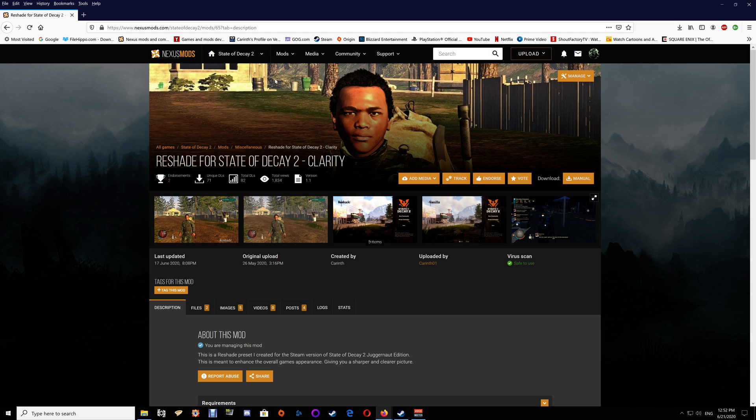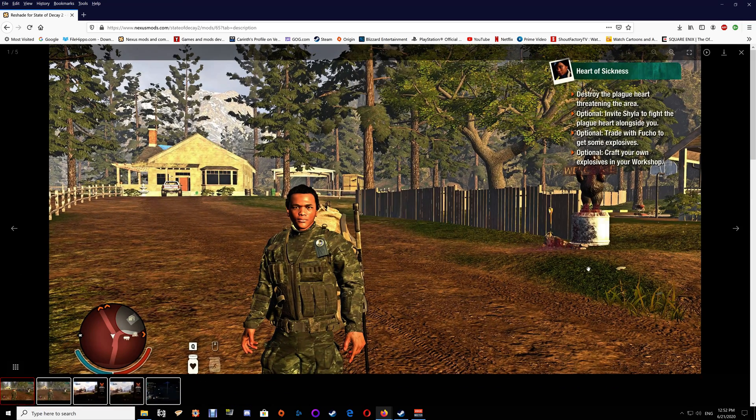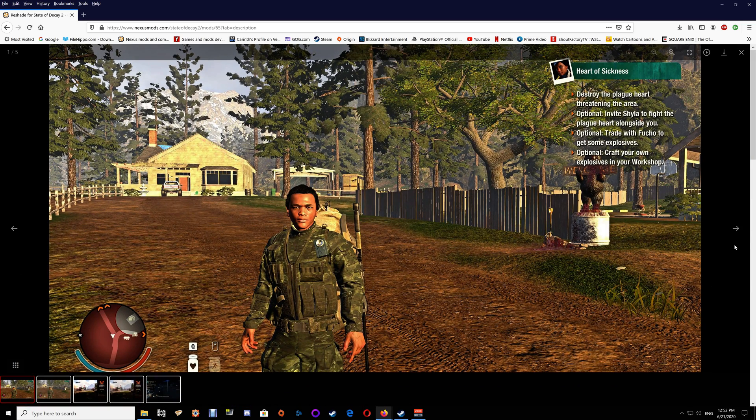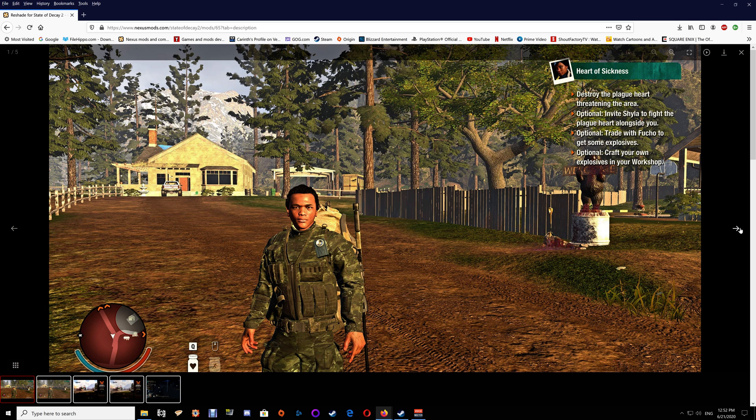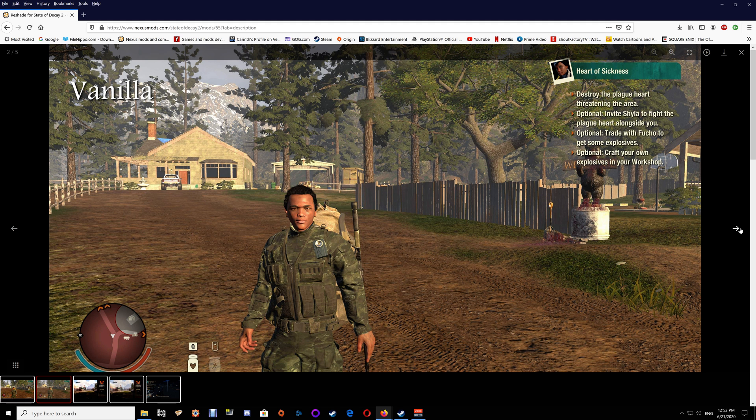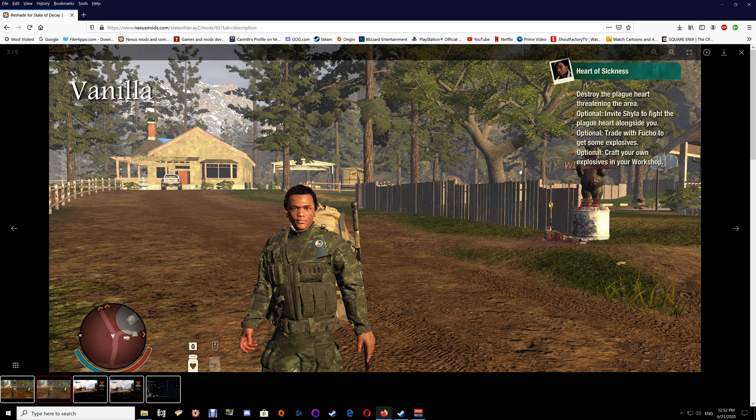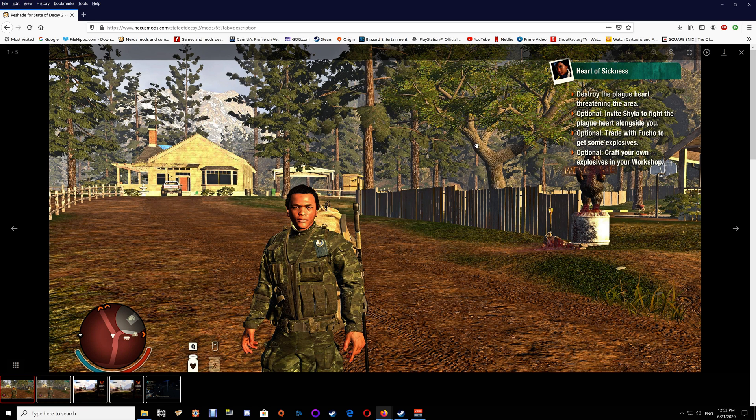What you want to do is go to the link I'll have under the video and go to the mod page here. This preset is Clarity and it helps to bring up the colors and definition in the game. As you can see, it doesn't look so flat with that haze - it helps remove some of that haze so you get a much sharper, clearer looking picture.